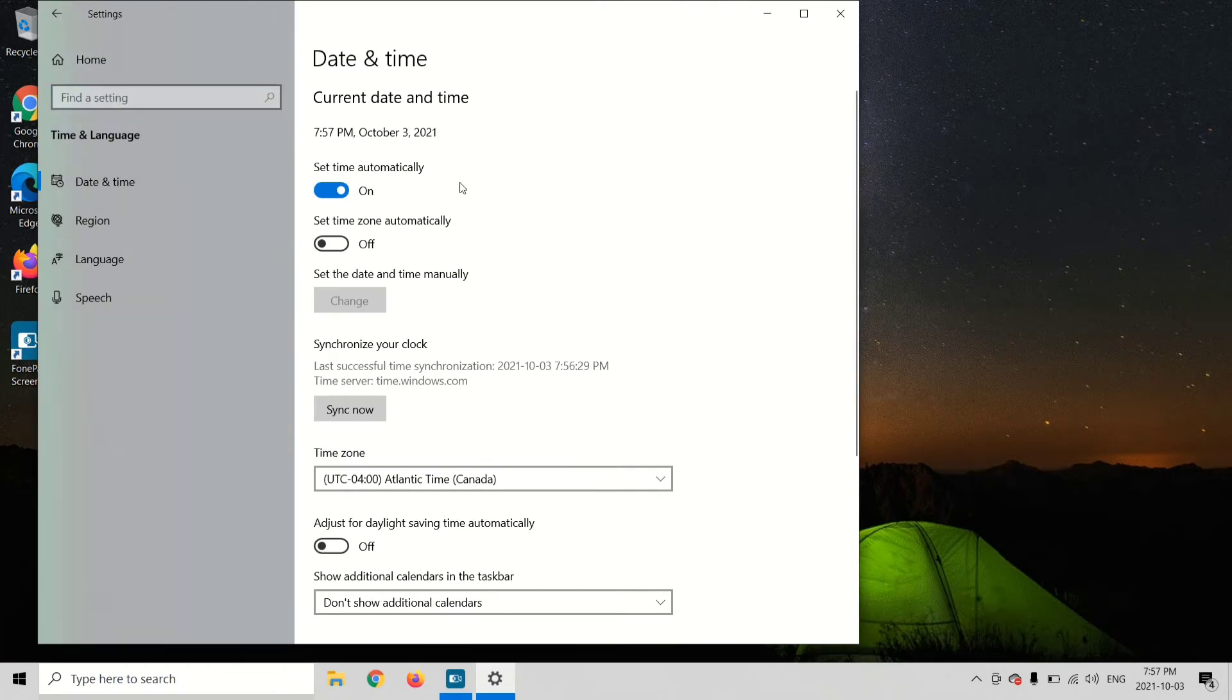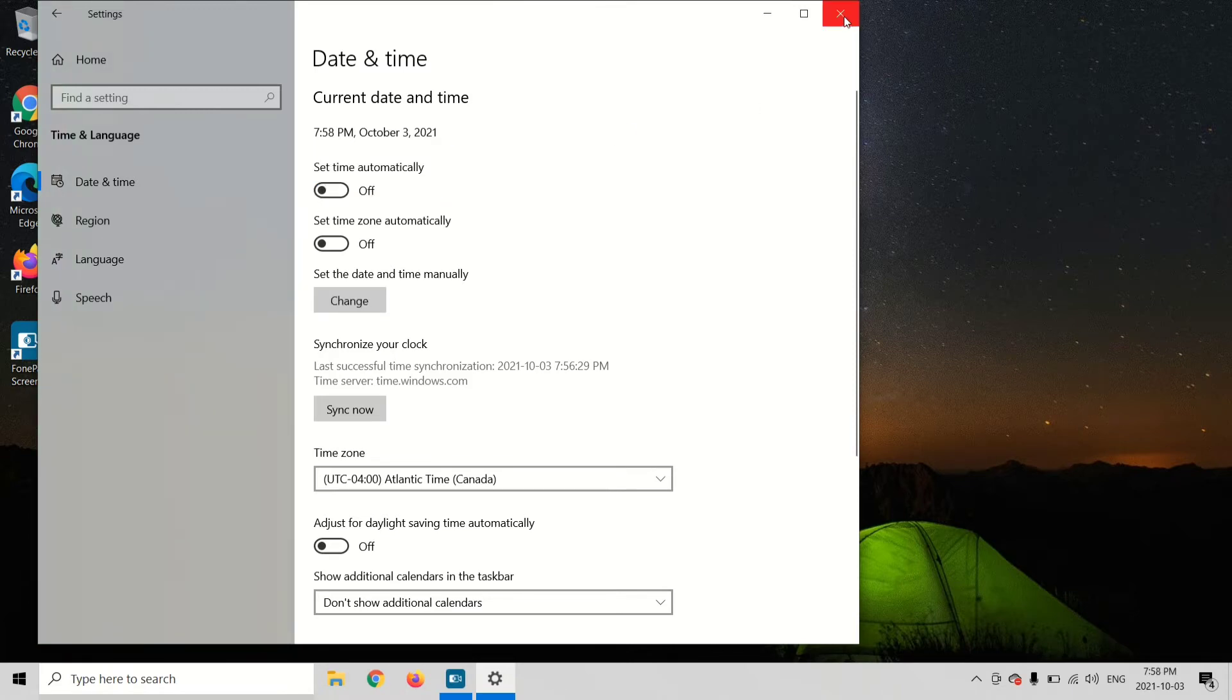Then you're going to turn off set time automatically. You're going to flip the switch to the left and go out of the settings.